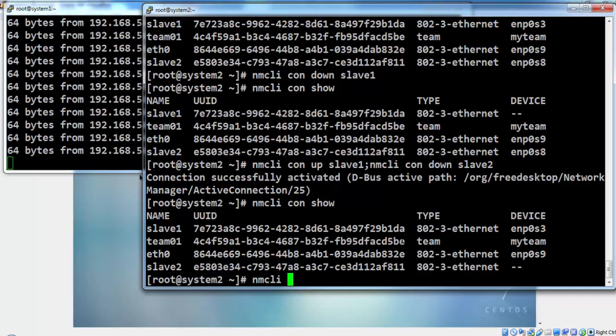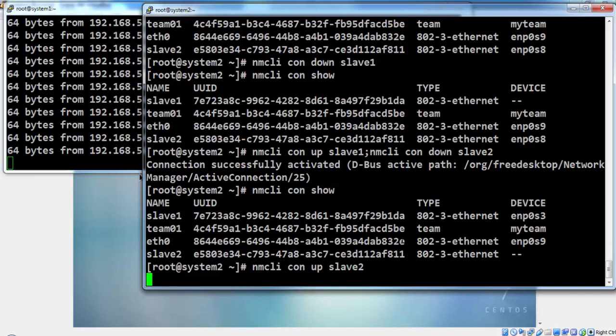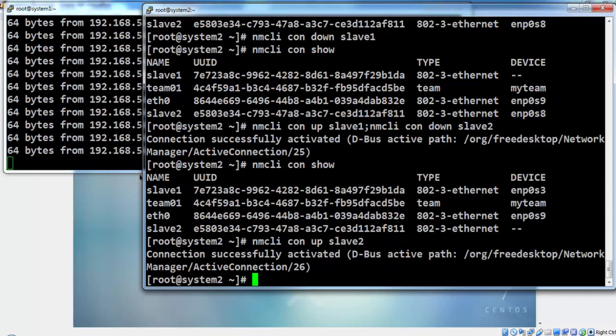Check the status, slave two is down but still it is pingable. Bring up the slave two again.